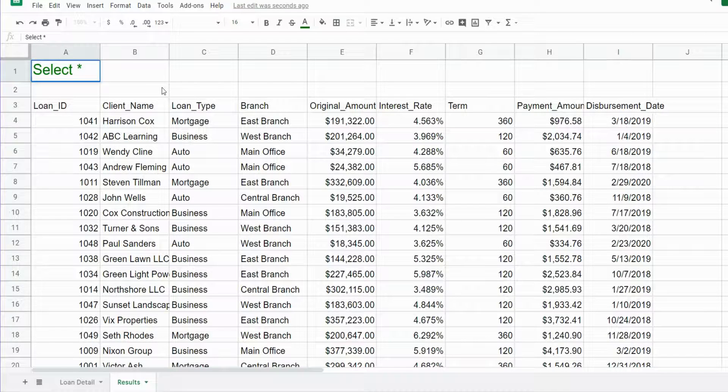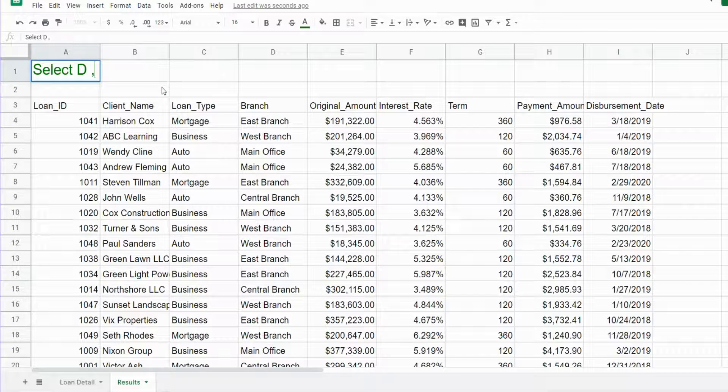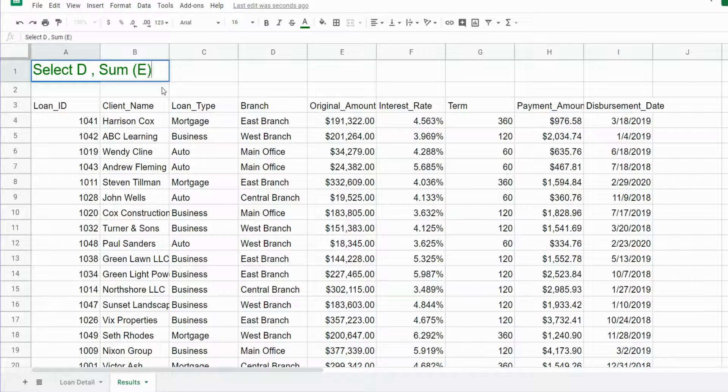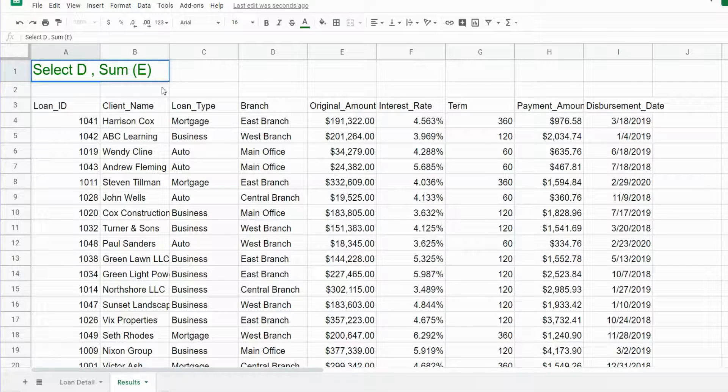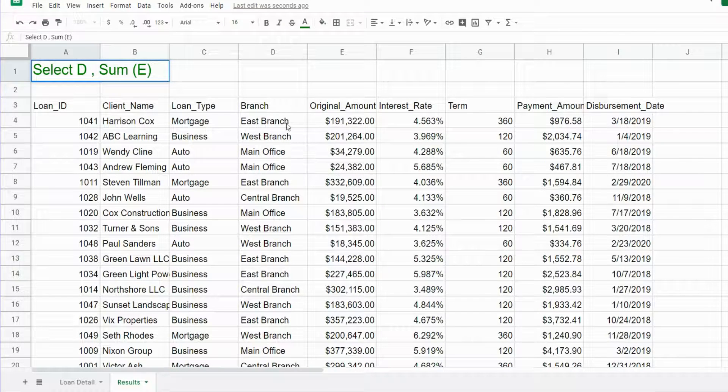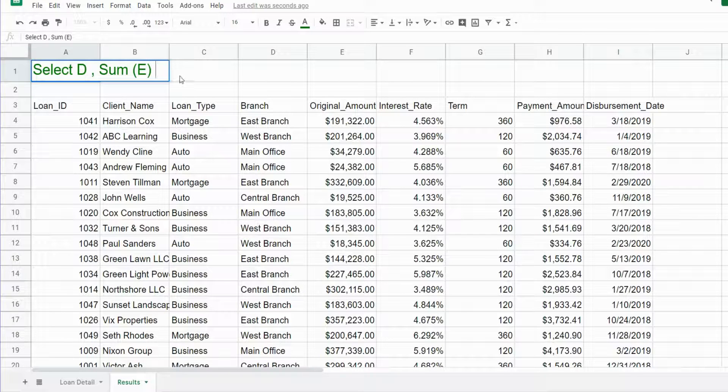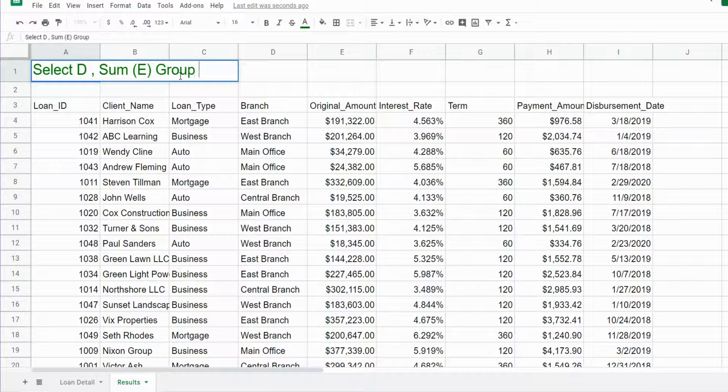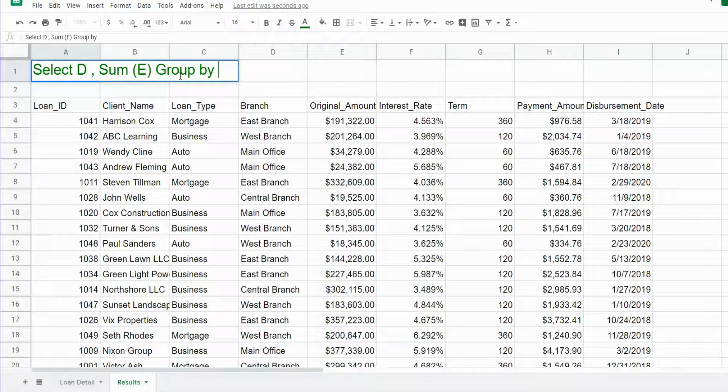In our SELECT statement, we want to pull back column D because that will be a row label, and we want to sum column E because that contains our loan totals. Since we are summing and therefore grouping or categorizing by our branch locations, we need to include the keywords GROUP BY for any non-numeric columns.